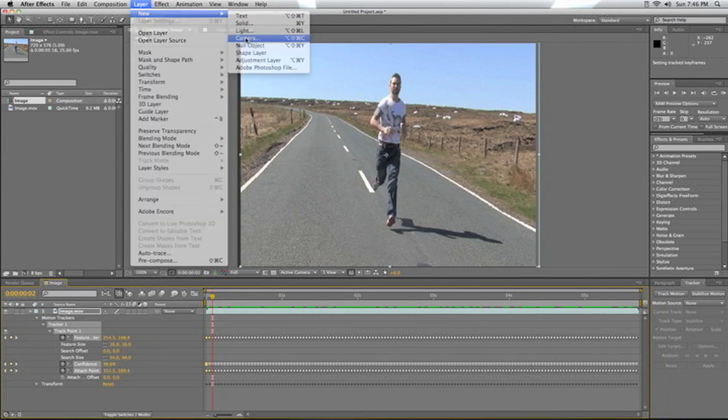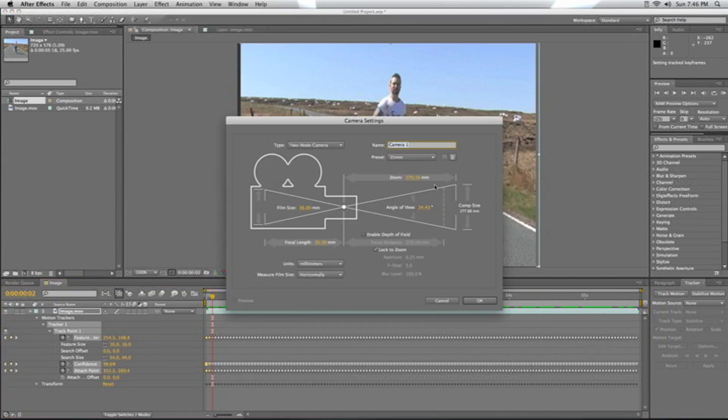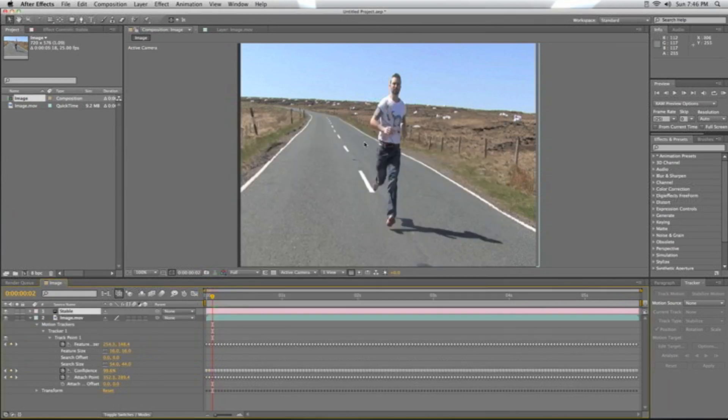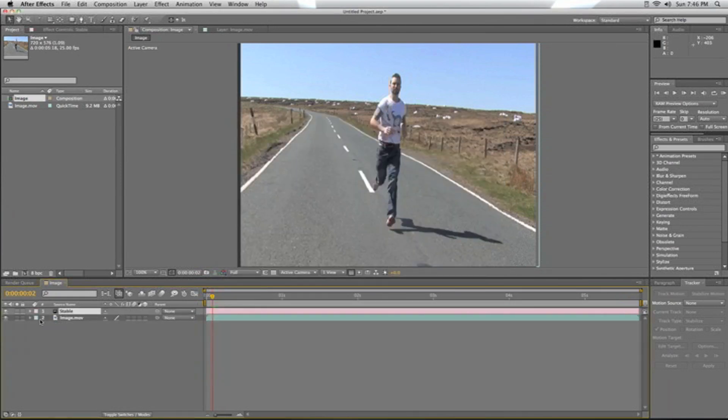new camera. We need a 35mm camera; we'll just name this 'stable'. This camera is now going to be what we're looking through.